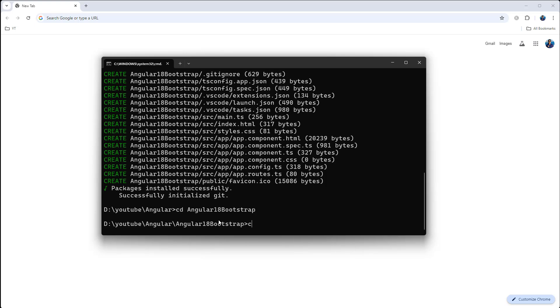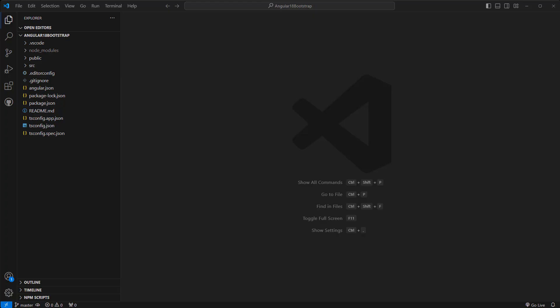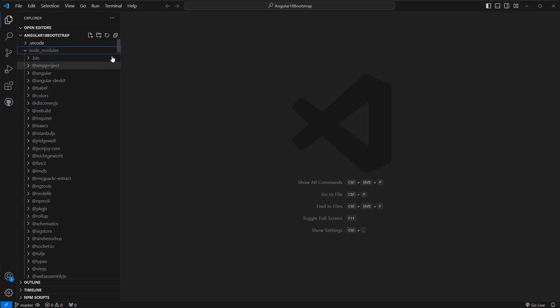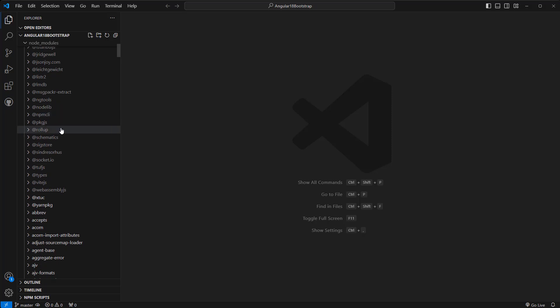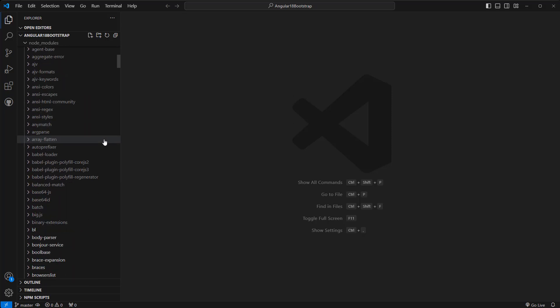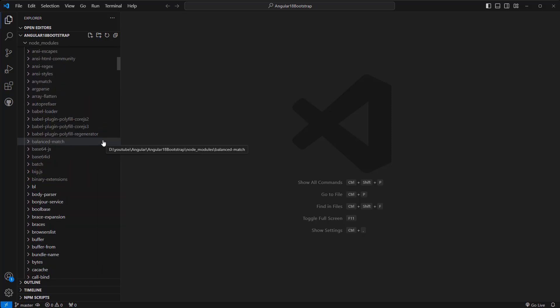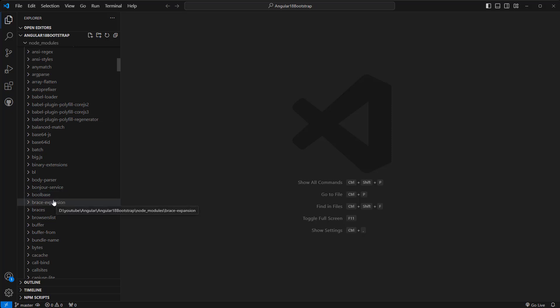Now open in Visual Studio Code. Okay, if we expand node_modules, then I do not see anything Bootstrap. Right, there is no Bootstrap, so we need to install Bootstrap.